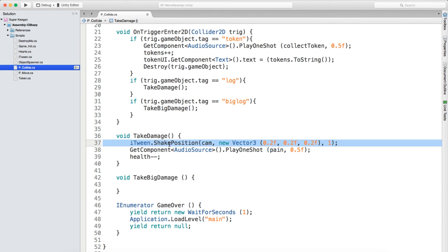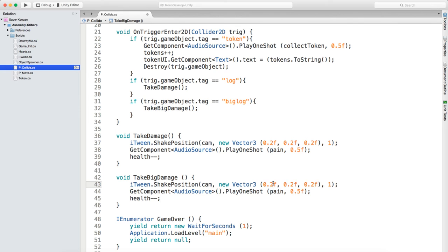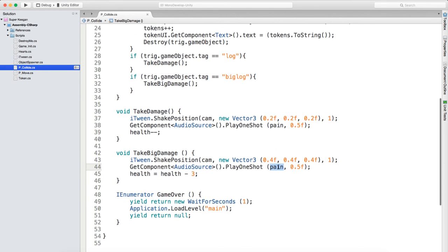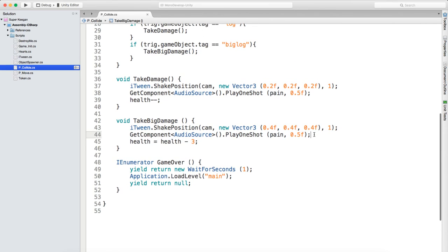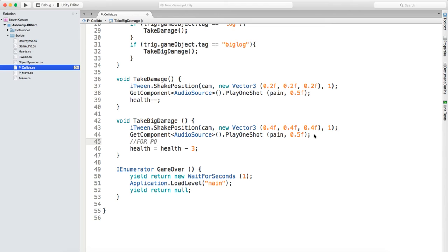We're going to create a new void takeBigDamage(). Inside that we want to copy all of these, except we want to make sure this is probably like a 4,4,4 and we just want to say health equals health minus three. We want to change this audio source to another one - for now we'll just leave it there but we'll put a note in for polish: make different audio.